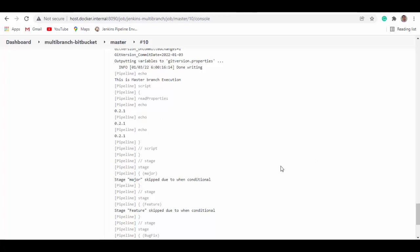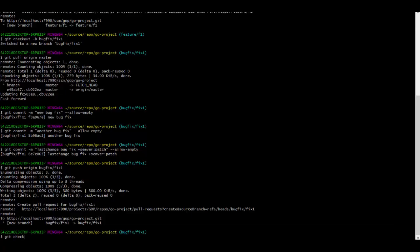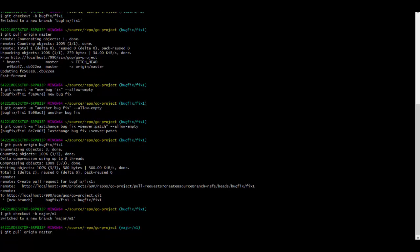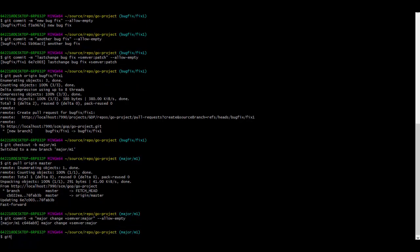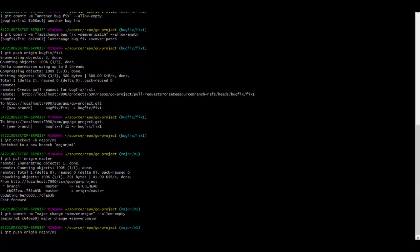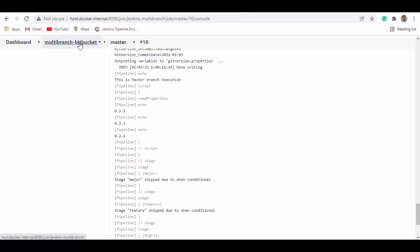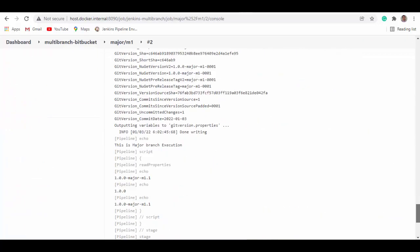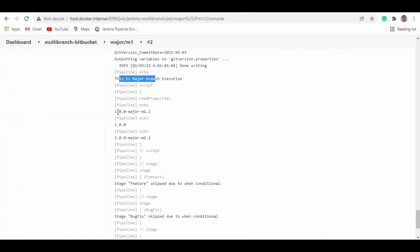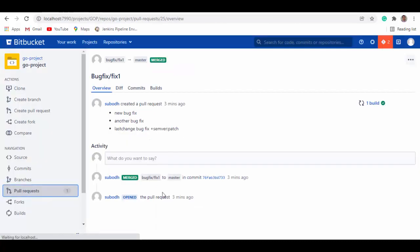Now let's see the last thing — updating the major version. We check out a major branch, let's call it 'm1', update from master to get the latest, push some commits, and push this change. This triggers another build on the major branch. In the console output you can see it says 'this is major branch execution' and the major branch version has gone up. We see the prefix, the branch name, and we did only one commit.